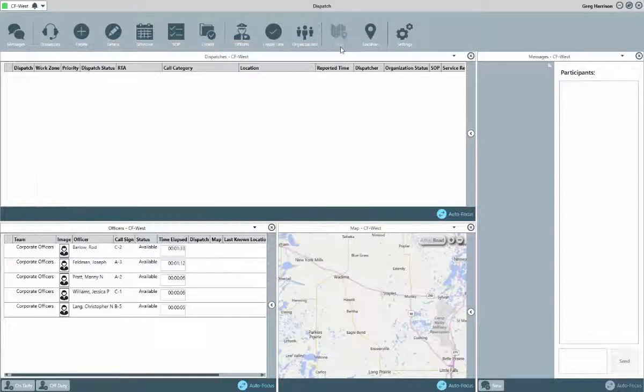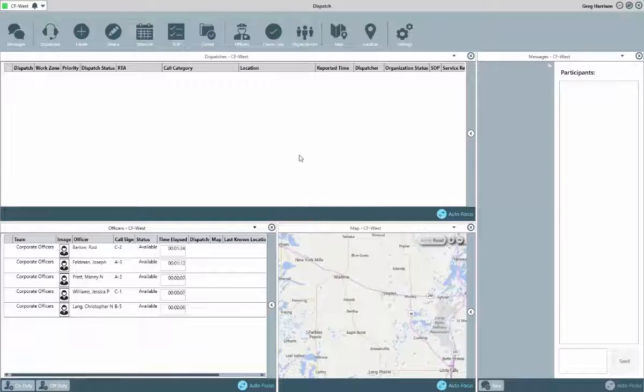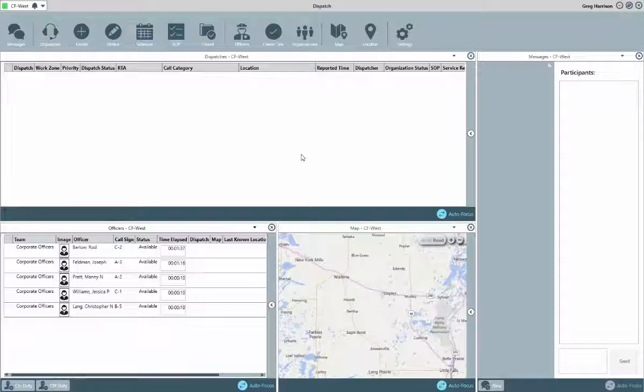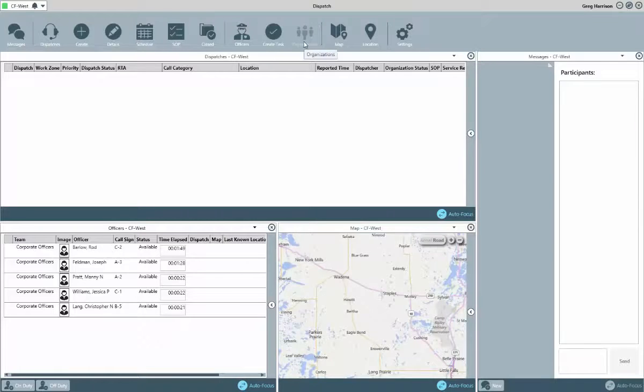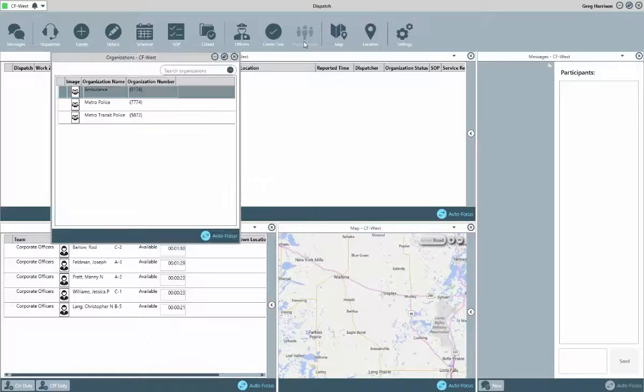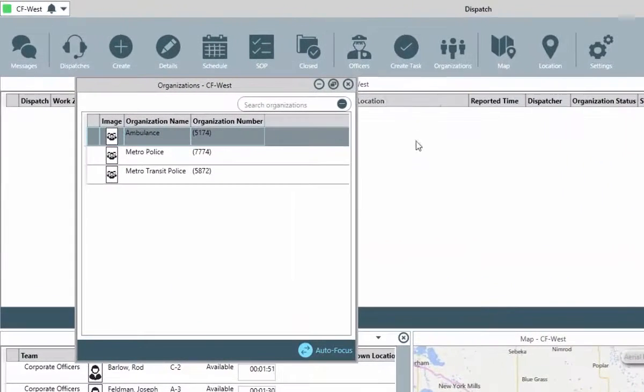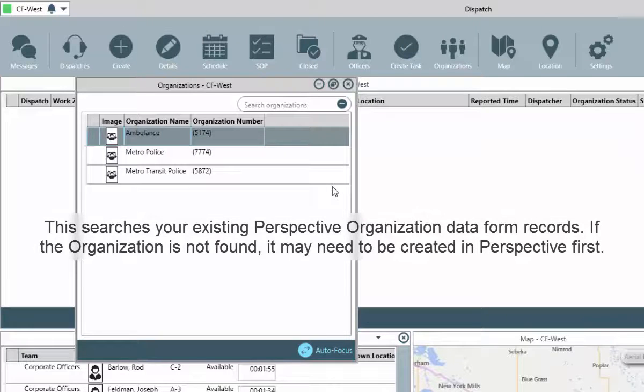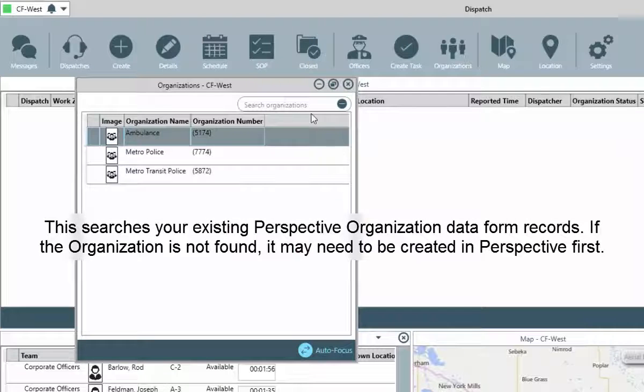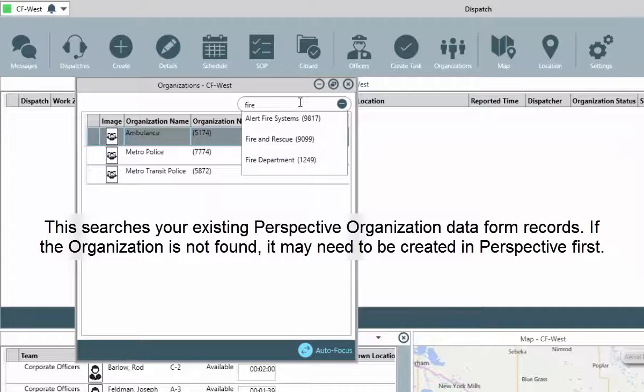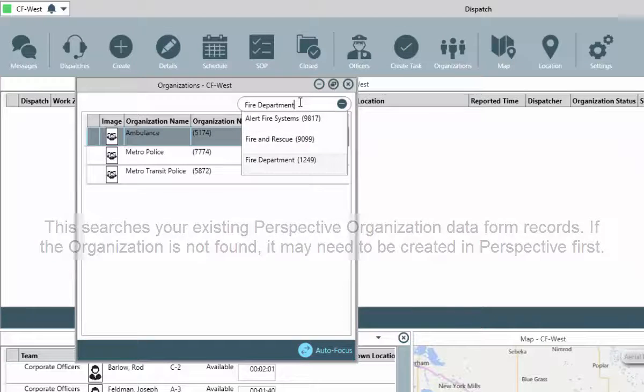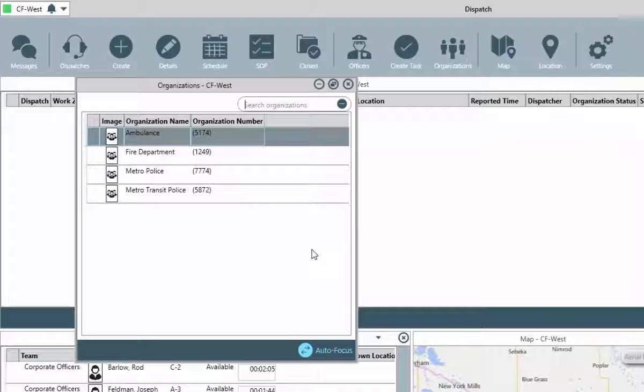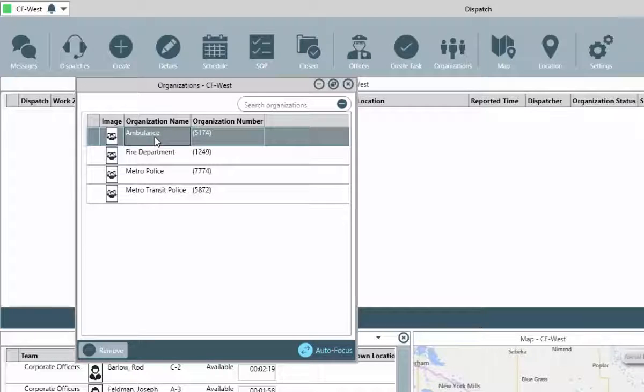Before we look at creating dispatches, we'll quickly talk about organizations. In this application, you'll need to make a list of potential organizations that could be dispatched, similar to a favorites list. This will allow for a much faster selection in the dispatch process. Clicking the organizations button will open a new window, which displays any already added organizations. If there is a need to add more, in the search field type the name of the organization, such as fire department or police department, and once found, select it to add it to the list. This isn't something that will have to be done on a regular basis. Organizations will stay listed here unless another user were to remove them.